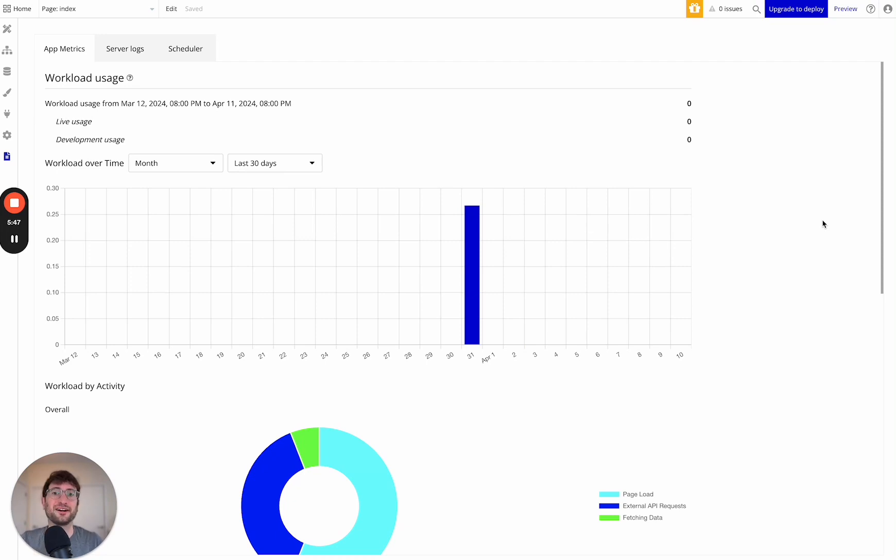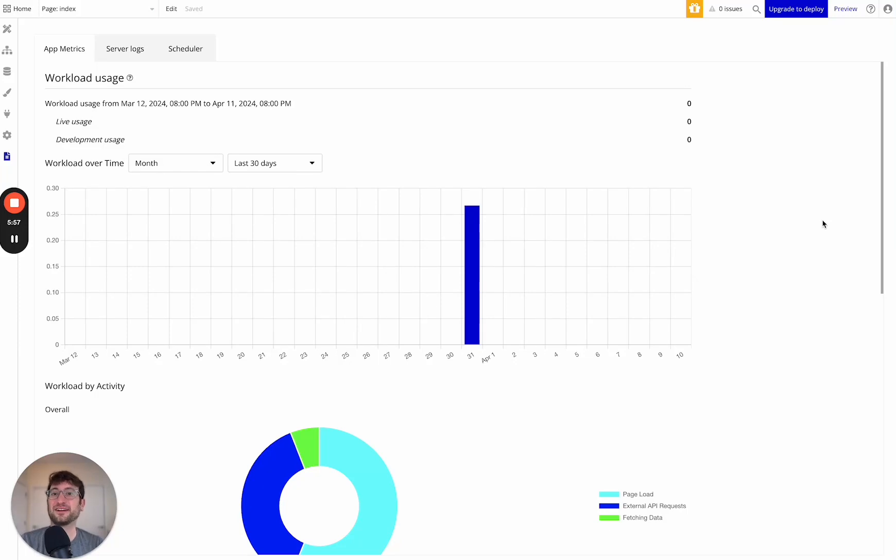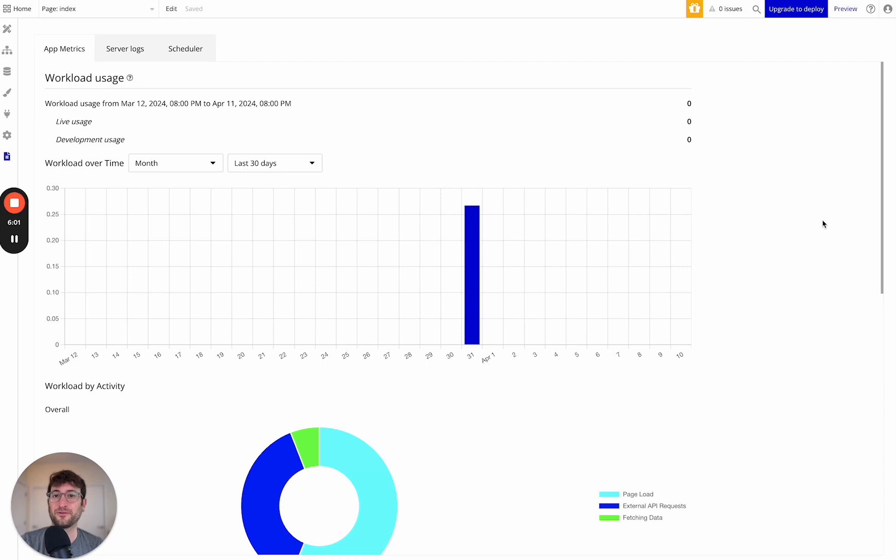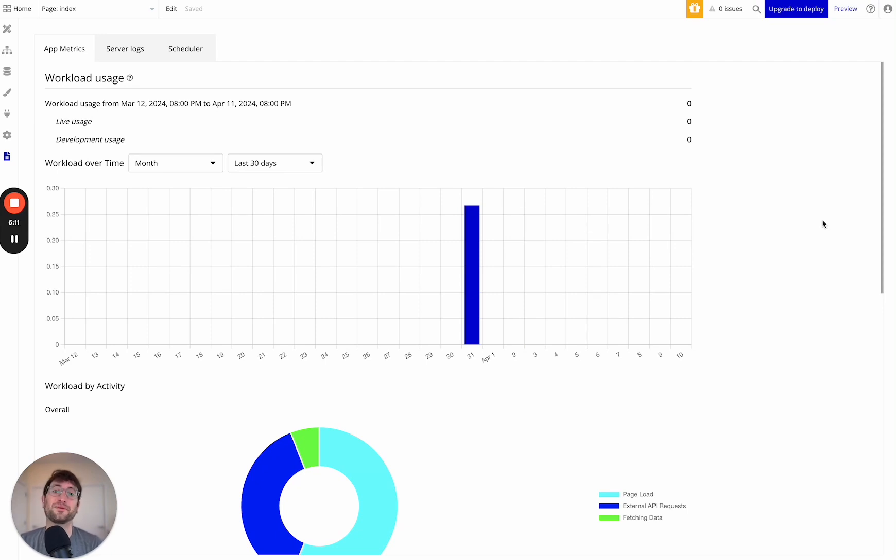It's also an area where I wouldn't be surprised if you reached out to the Bubble team and you had a really successful social media app that they wouldn't work with you to try and make it financially viable for you because Bubble wants to have successful apps on their platform. So in the case that you do have that situation, I would definitely recommend reaching out to them and seeing what you can do. But again, at that point, it's a good problem to have because you have a successful app with a lot of users.